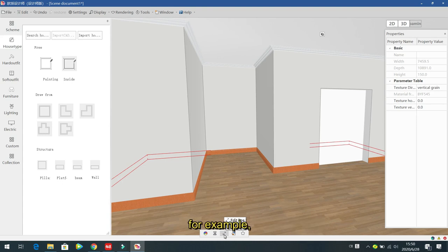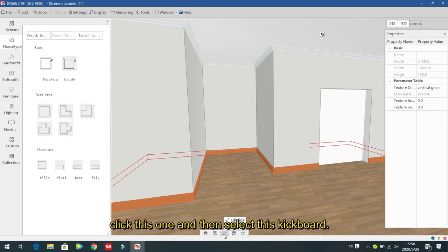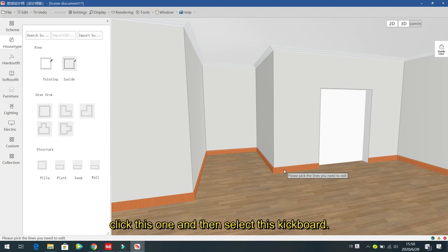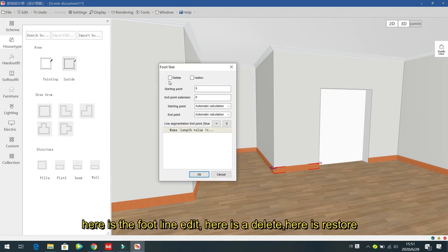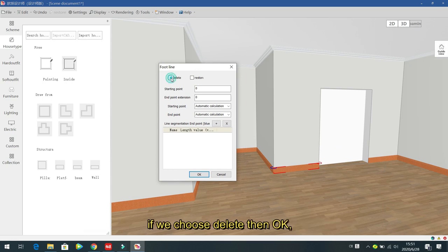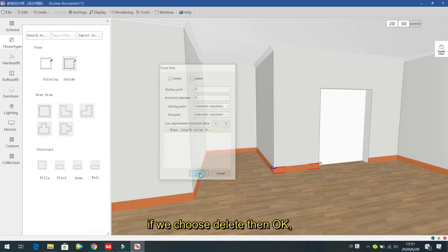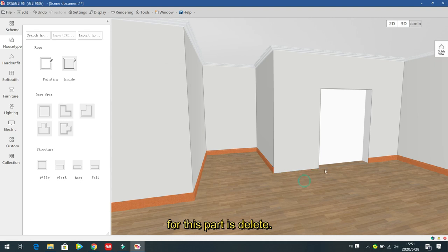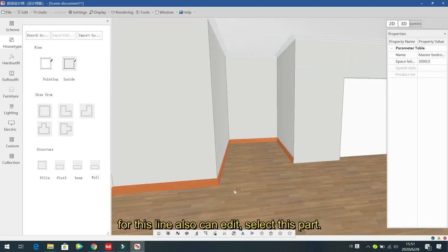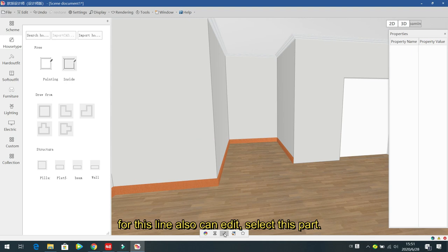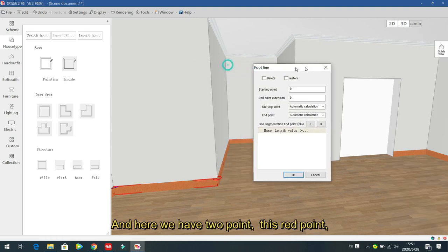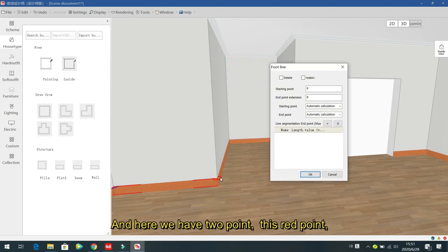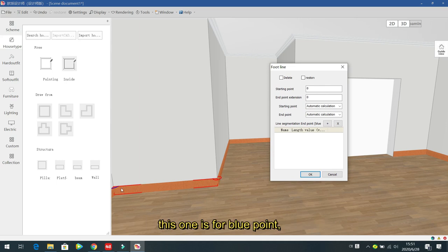You can also edit the kickboard — click it to see options: edit, delete. If you choose delete, that segment is removed. If you choose edit, you see two points: the start point and the end point.